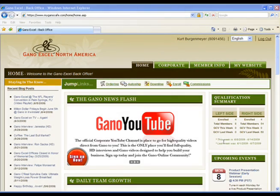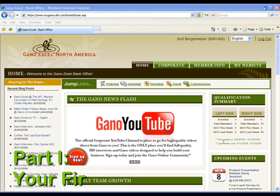Hey, this is Rob, your interactive marketing manager here at Gano Excel US. Today I want to show you how to set up your personalized marketing website in the back office. These sites are very important for your business — it's where your prospective customers or team members can go to place product orders or enroll in your organization 24 hours a day, seven days a week, all the time.